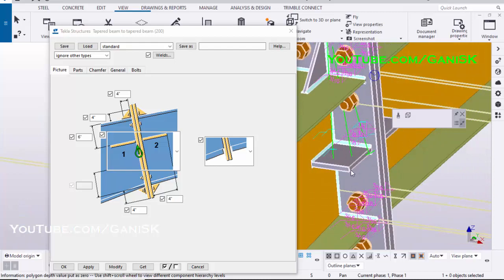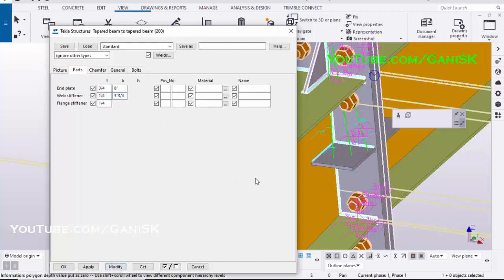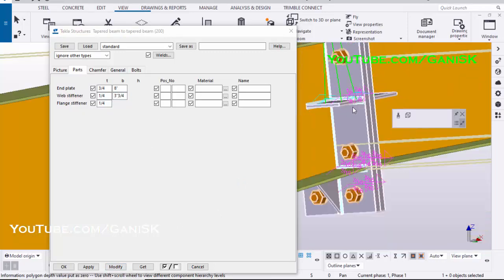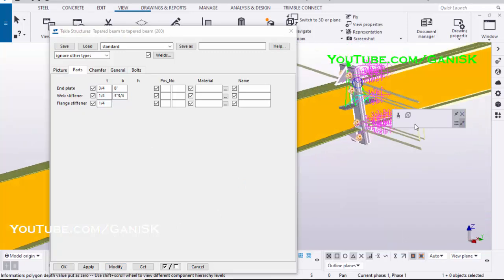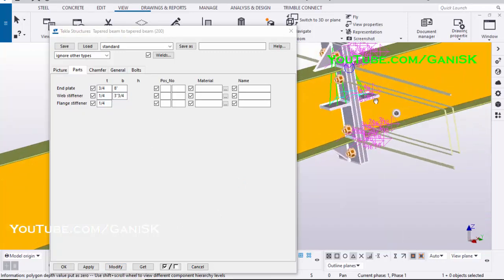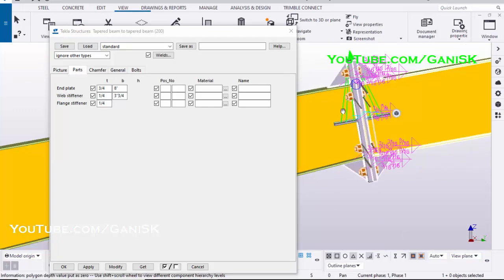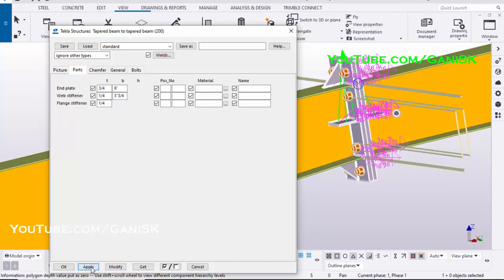To change the Stiffener Thickness, click on Parts tab. Enter 1/4 inch Thickness. Enter Stiffener Width 3 inch 3/4ths and click on Modify. Apply and OK.